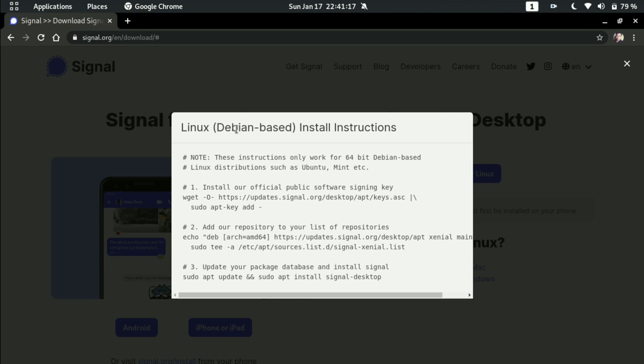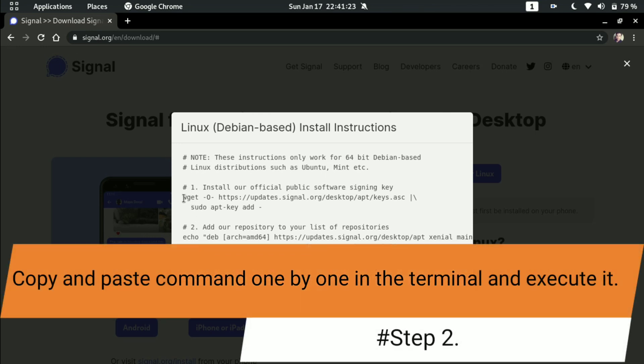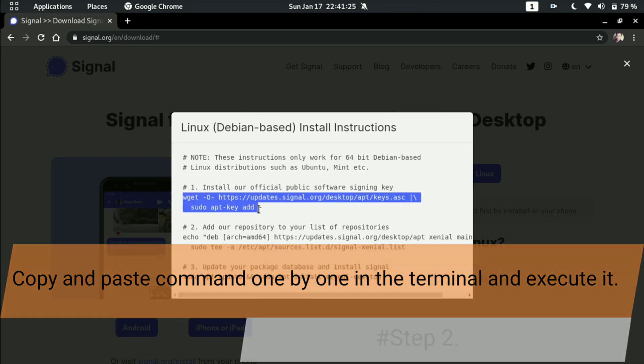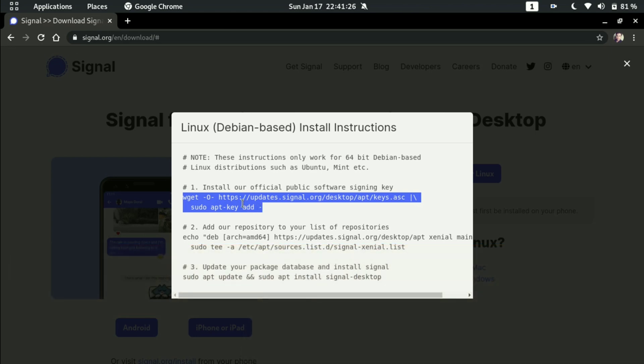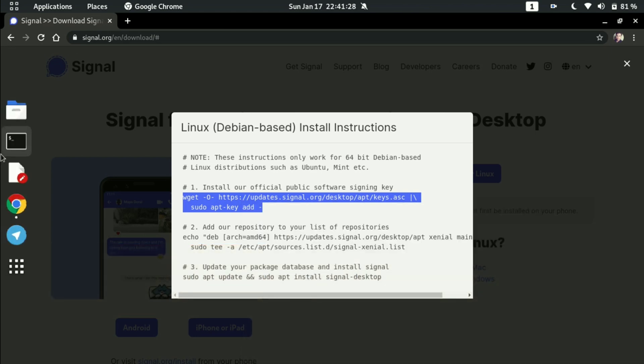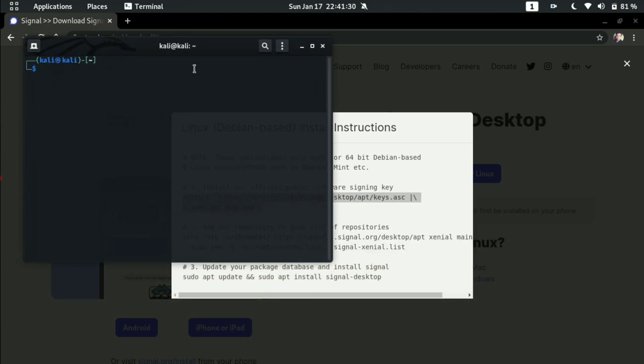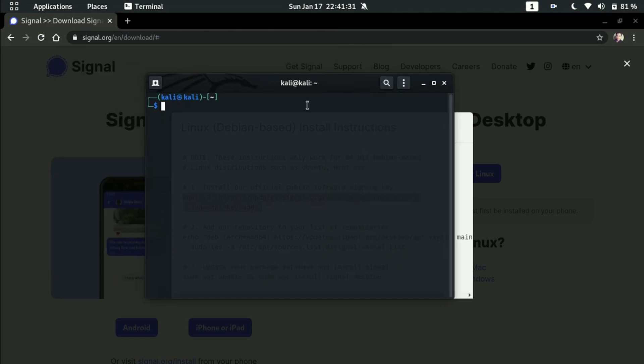So these are the instructions one, two, three. What you have to do one by one: just copy and open your terminal. First you have to get root permission on your terminal.